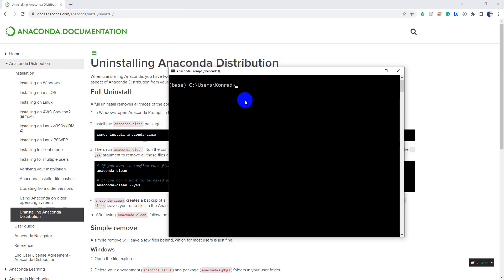So to uninstall Anaconda, all I'm going to do is type conda install anaconda-clean dash dash yes. And that will prevent it from prompting me every time for every directory that it wants to remove. Once I do this, I'm going to hit enter.